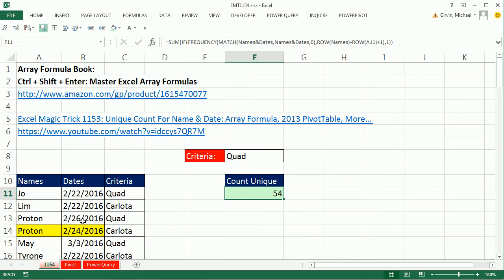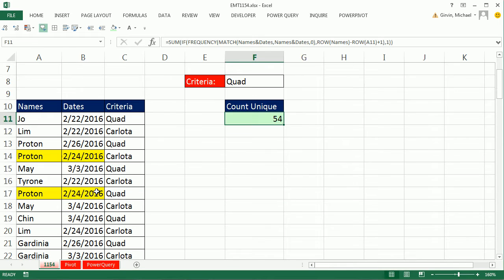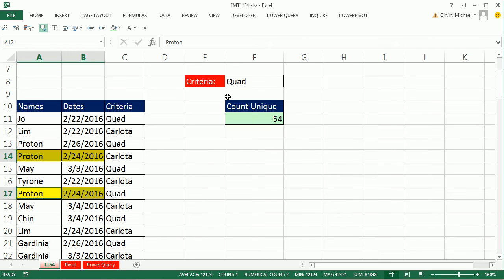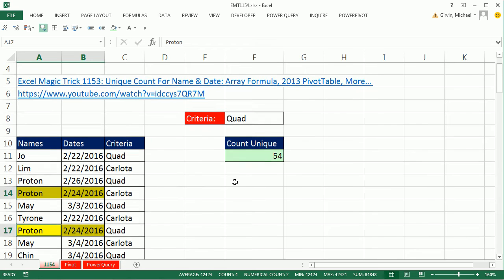In this video, we want to add a single criteria. So there's a third requirement. We have to look through this column, find the unique record. So this constitutes one, two of the same records. But we're only interested in the quads. That will be our criteria. So we have to join these two columns, consider whether they're unique, and take into consideration a criteria from a third column.